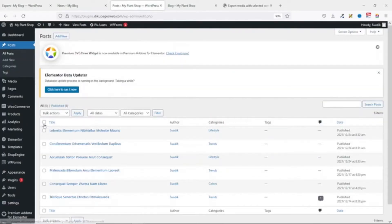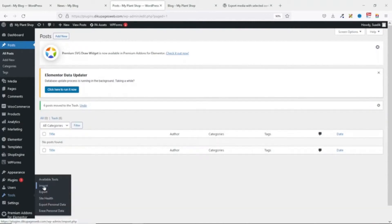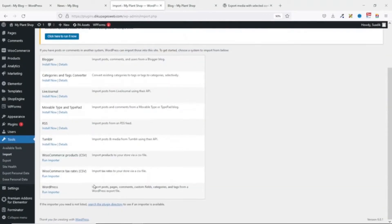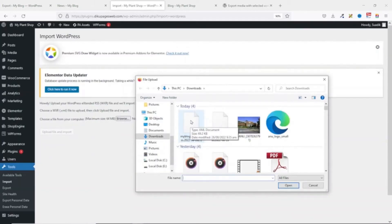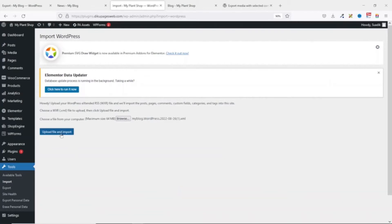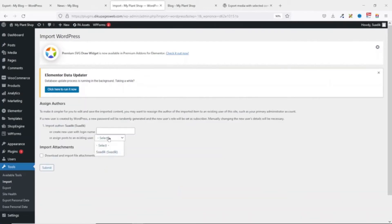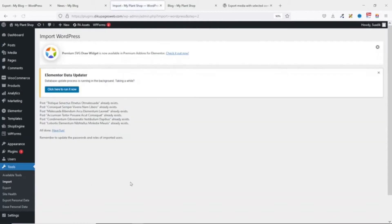We head over to the new website, go to Tools and click Import. We don't need to install the WordPress importer plugin again — it's already installed — so we just run the importer. We browse for our file; take note this is the file we're selecting — the one with number one attached. I click Open, then Upload File and Import, assign the author, choose to download and import file attachments, and click Submit.